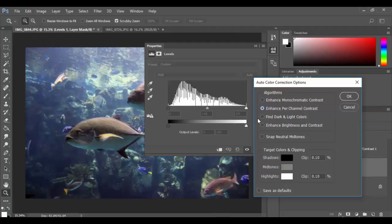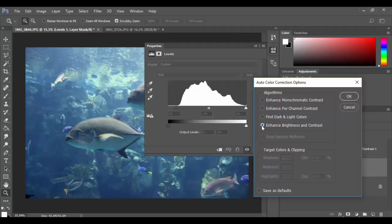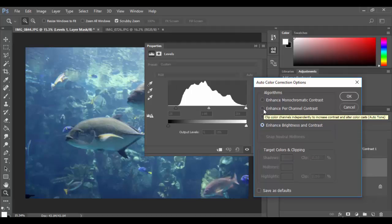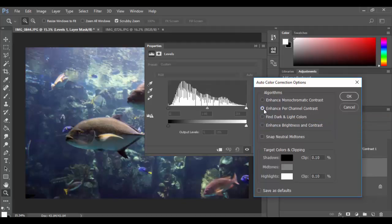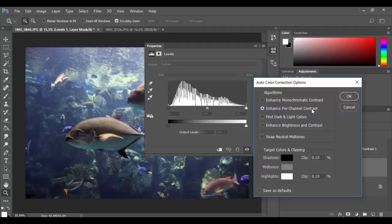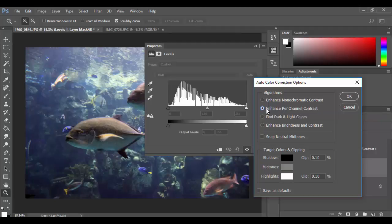I can click on each of these and see the effect here. You know what's going on with each of these images, and definitely the one that does the best job here is the enhance per channel contrast, which if I actually hover there it should say that right there.